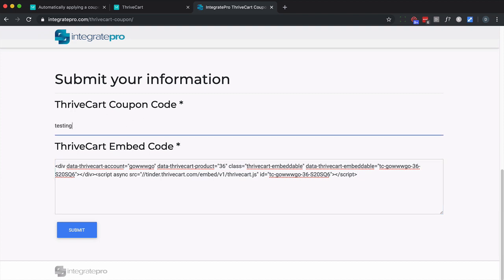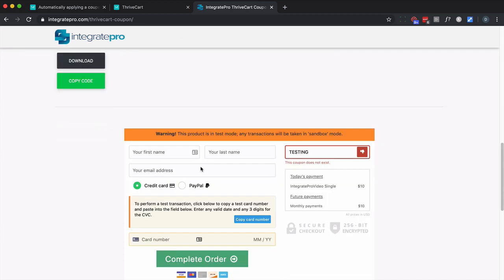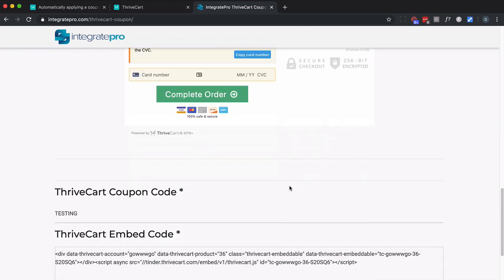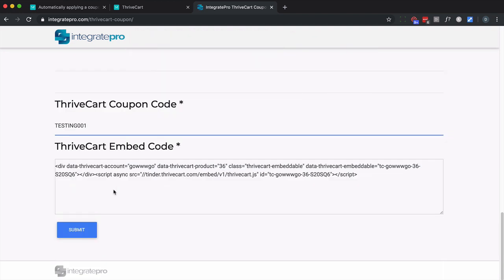Now let's just put in the wrong coupon code. If I click on submit, if you scroll down here, you can simply copy this code or download it. But notice it says this coupon does not exist. So I'm going to redo this with the correct coupon and click on submit.